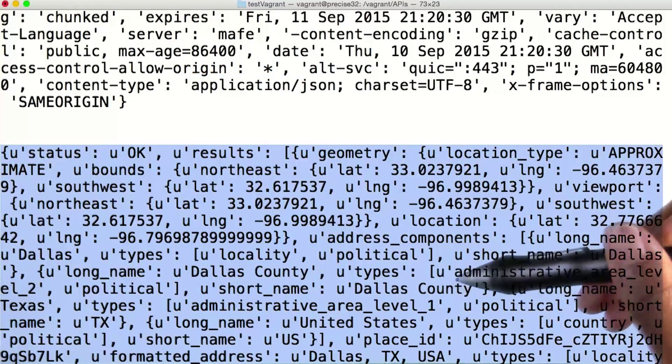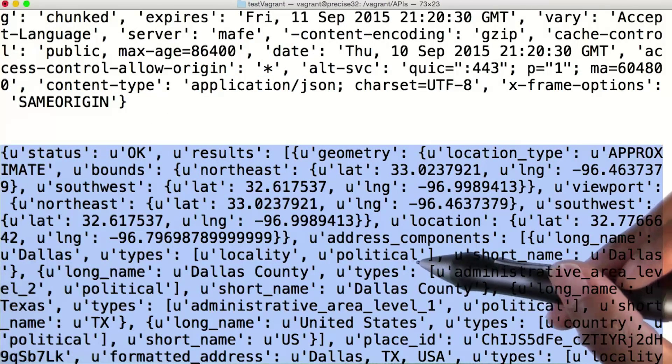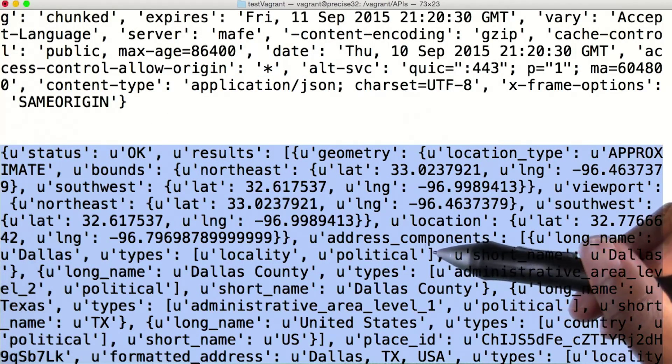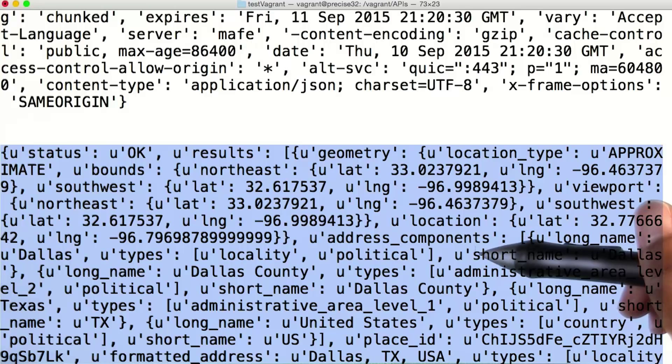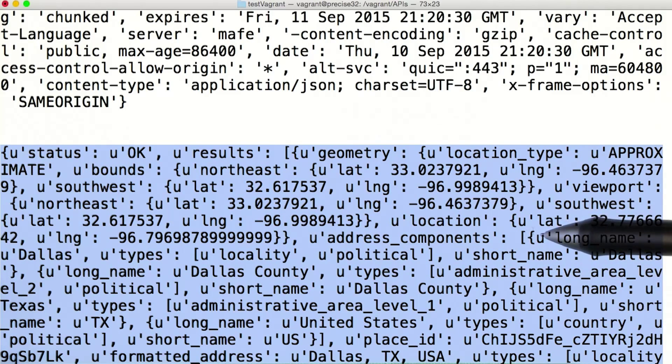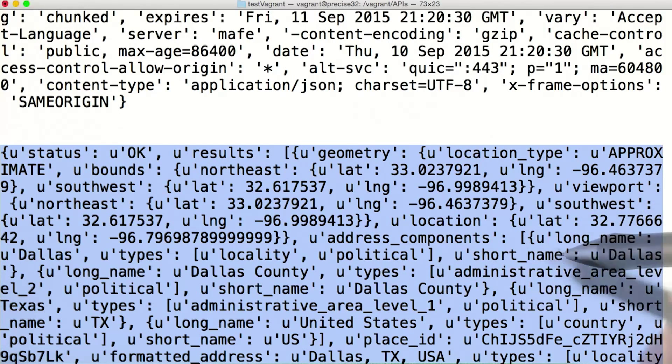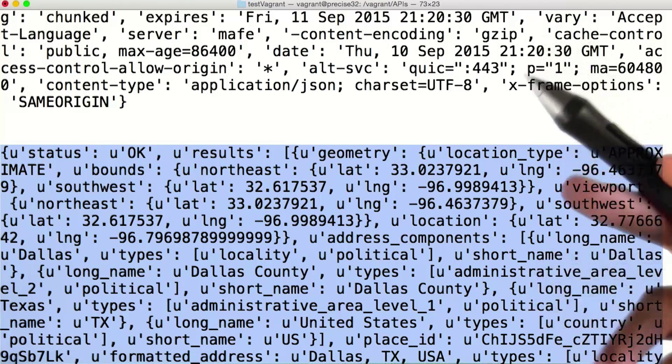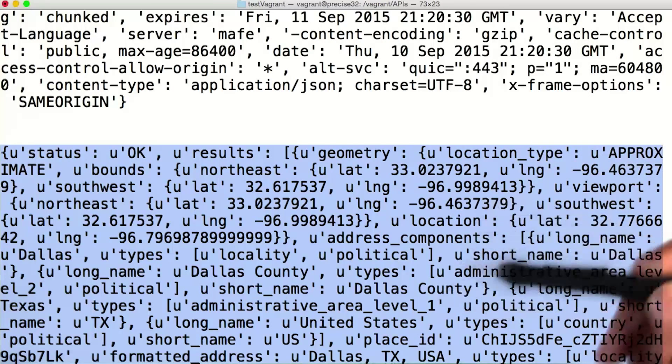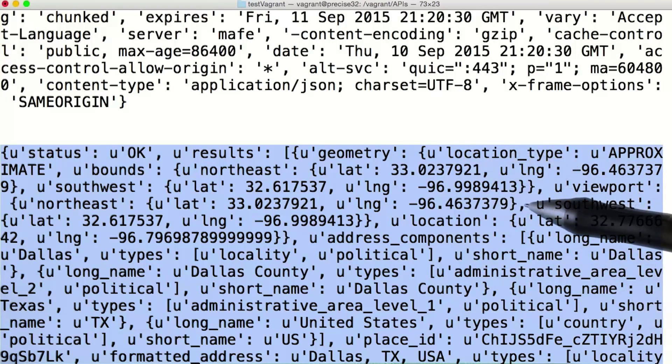Looking at the actual content of the response, we see that we got a lot more data than just latitude and longitude coordinates. But nevertheless, the information we requested is in the response somewhere. In this next video, let's see if we can figure out a way to parse through all of this information in this response.